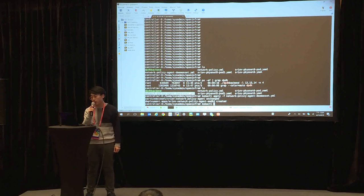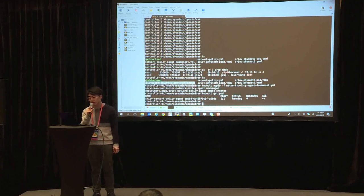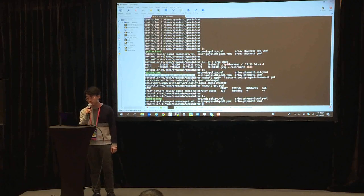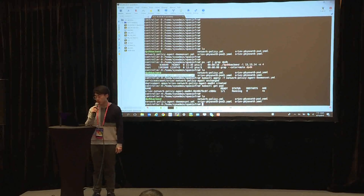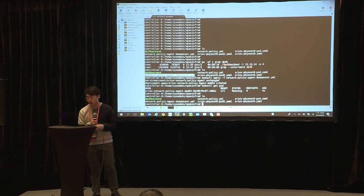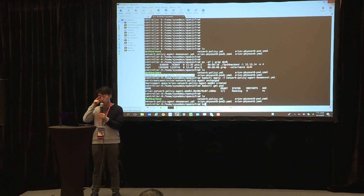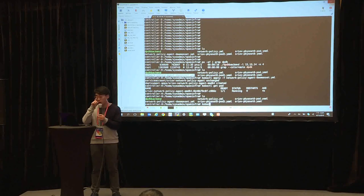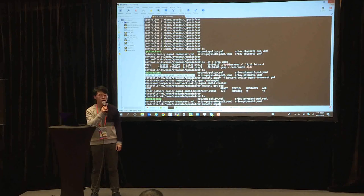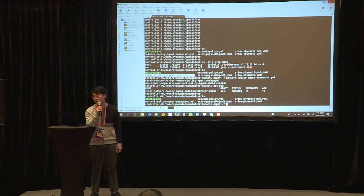Next I'm going to create the network policy agent. It is running in the Kubernetes node as a daemon set. Next I'm going to create network attachment, which is used by Multus to create multiple interface.